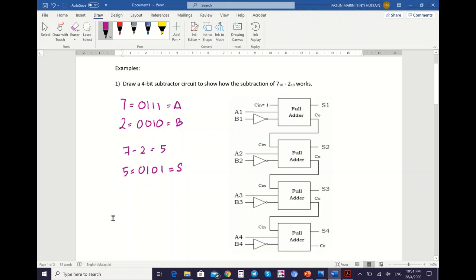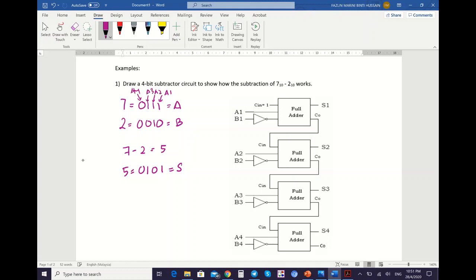So I will show you. First is for A. So A has the value 0, 1, 1, 1. You need to know which one represents A1, A2, A3, A4. The value starts from the least significant bit, which starts from the right. So this is your A1, and this is your A4. In the middle is A2 and A3.